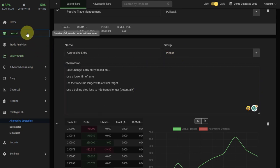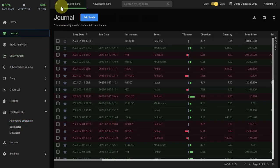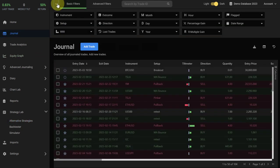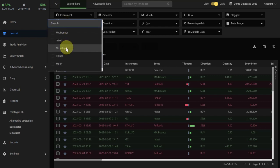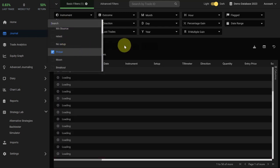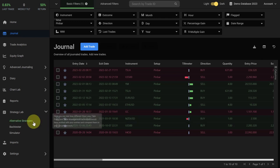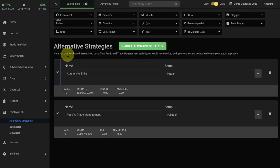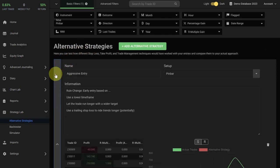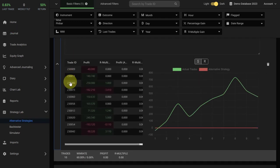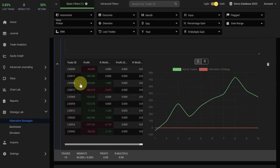For example, we could go back to our journal, we use our filter here for setup and then for pin bar, and then you can see those are the 10 trades that the alternative strategy is referring to. We go back and we reopen our alternative strategy here and those are the 10 trades that you have taken in your trading journal.